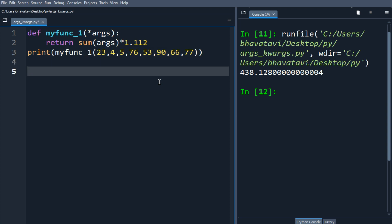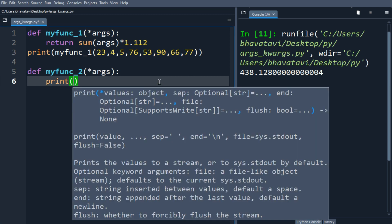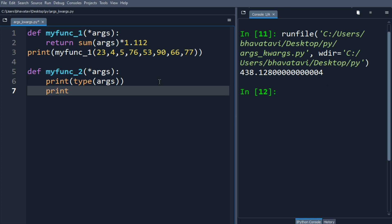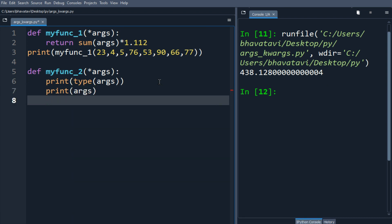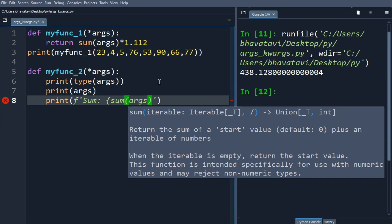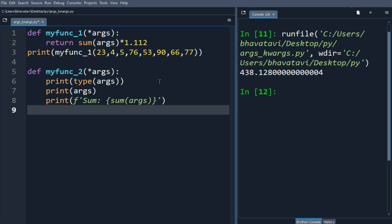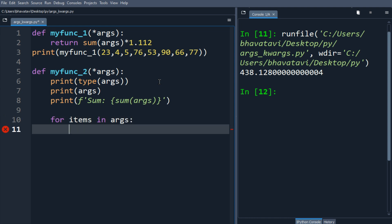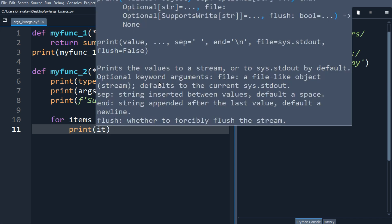When we run it, you can see the multiplication of the numbers we have passed. Now let's make another function, my_function_two. Here we also use star args, and we check the type of args — it will be a tuple. We print the type of args, then print the arguments passed, and then print the sum using an f-string: sum of args. Then we add a for loop: for items in args, we print items ending with a comma.